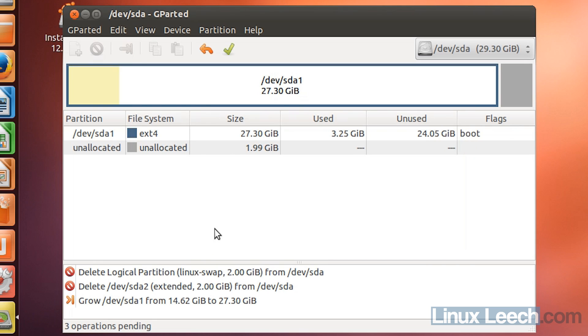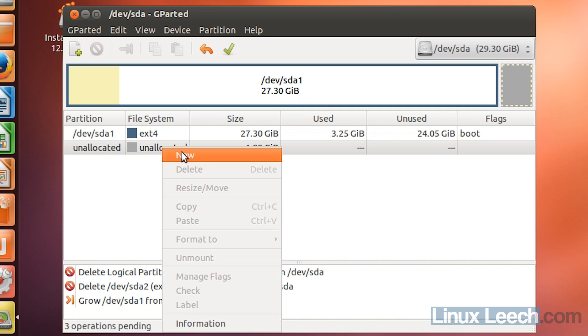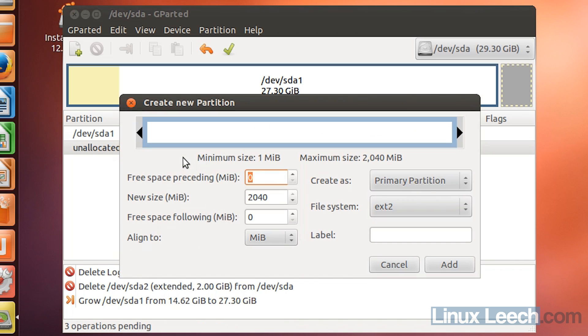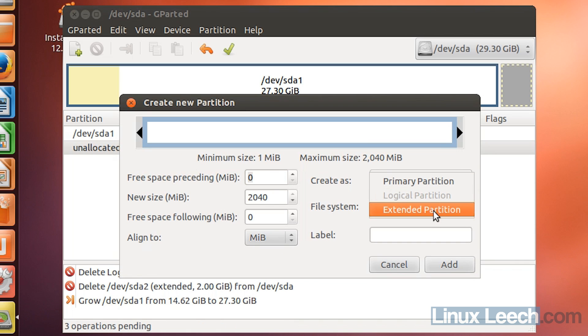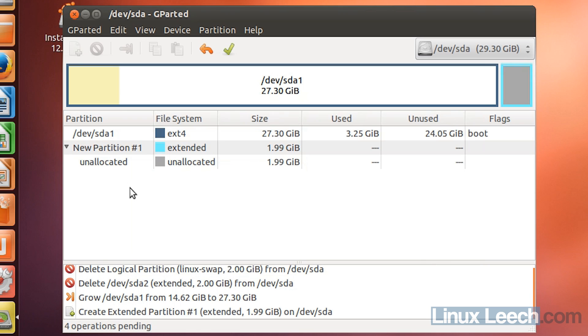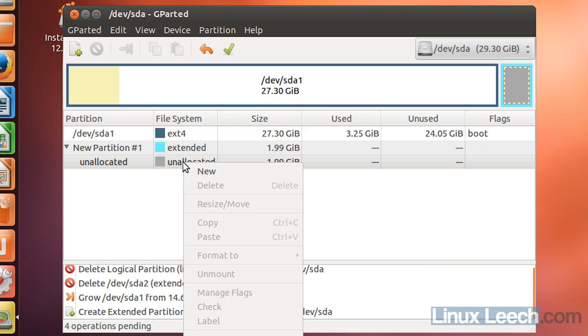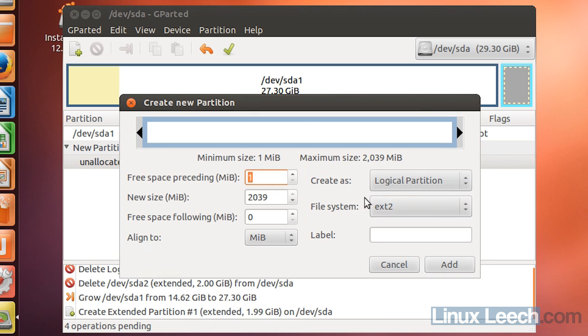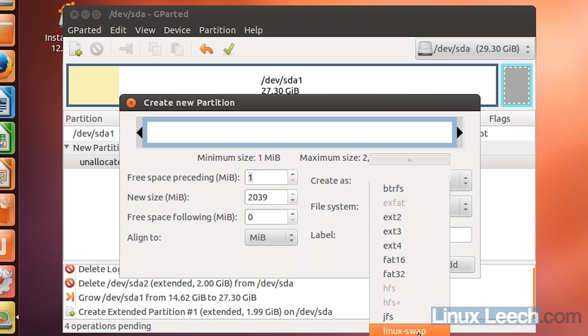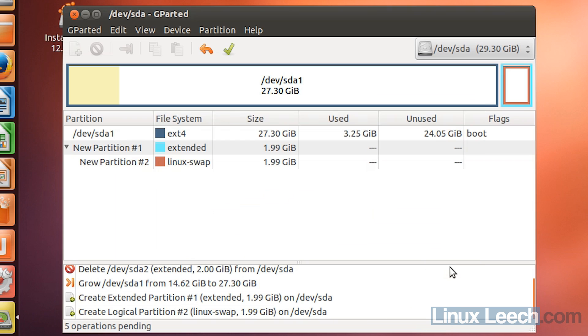Now to recreate our swap partition, what we need to do is click on the available unallocated space, right-click on that and click new, and we need to create an extended partition and just click add. And then select unallocated below that and right-click and click new again. And it's going to be a logical partition that we need, and underneath file system, you need to just change that to Linux swap and click add. And that's it, that's all done.